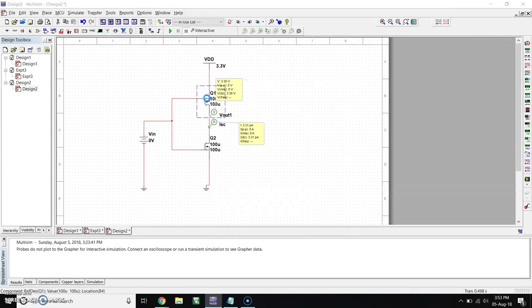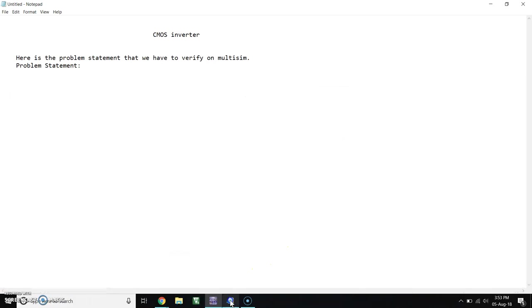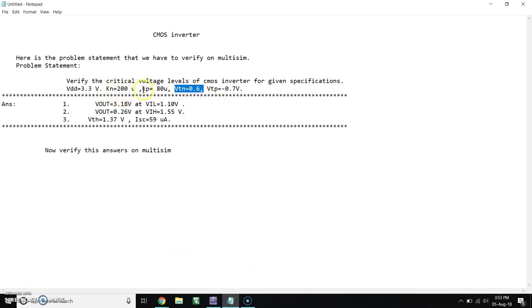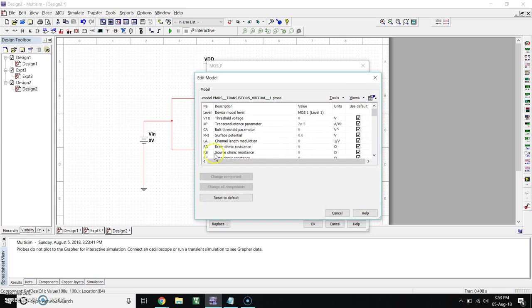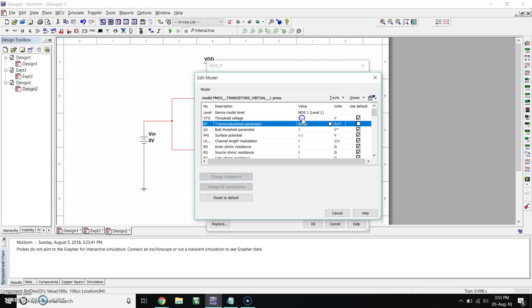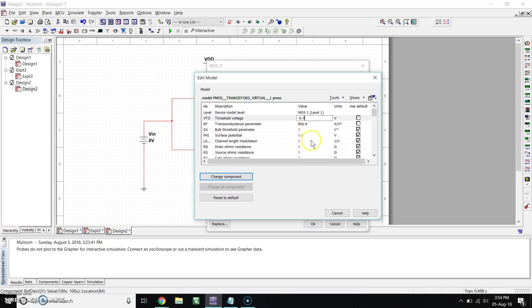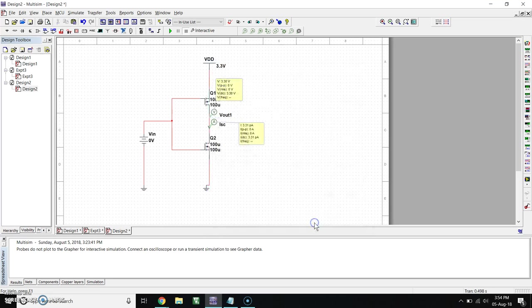Now same for PMOS. Here Kp is 80 microampere per volt squared and VTP is the threshold voltage minus 0.7V. So edit model. Transconductance is 80 micro, means 10 raised to minus 6. And threshold voltage is minus 0.7V. Click on Change Component, click OK.